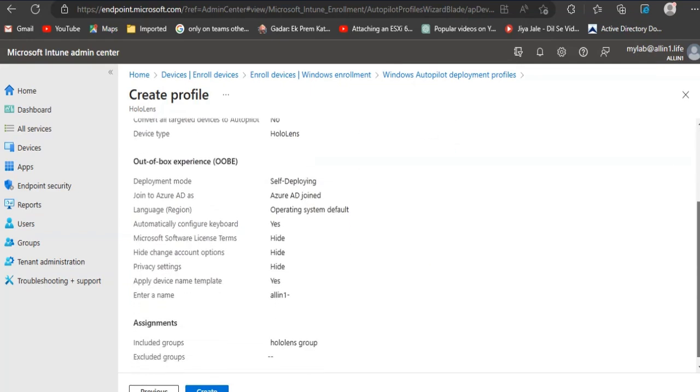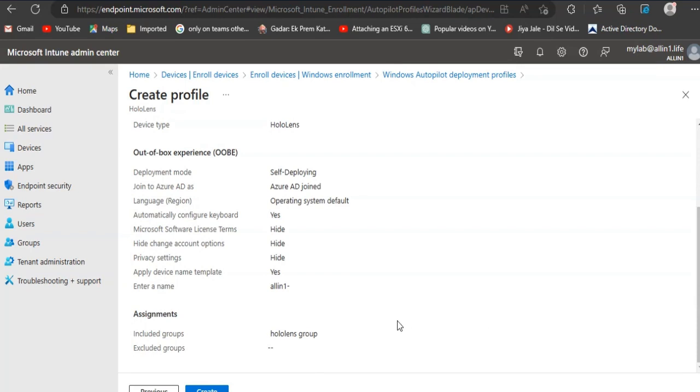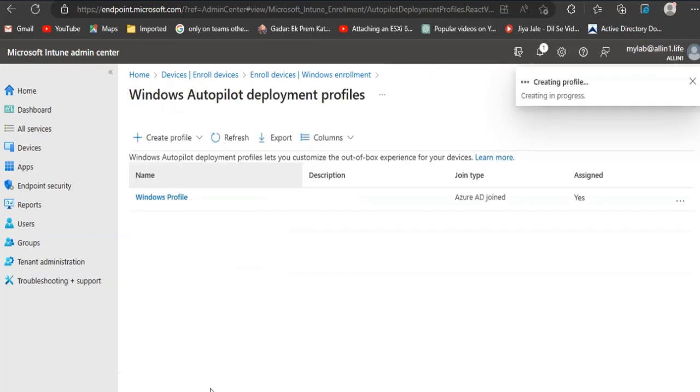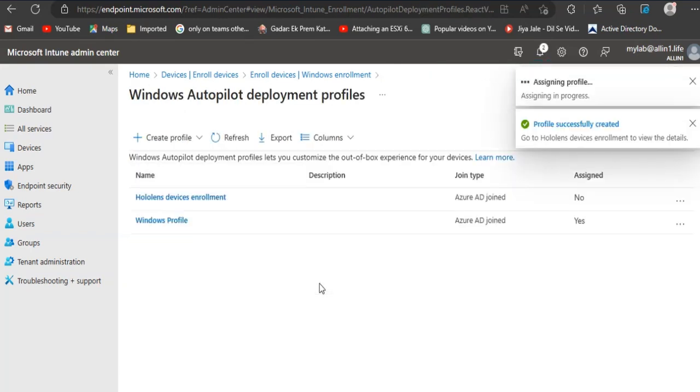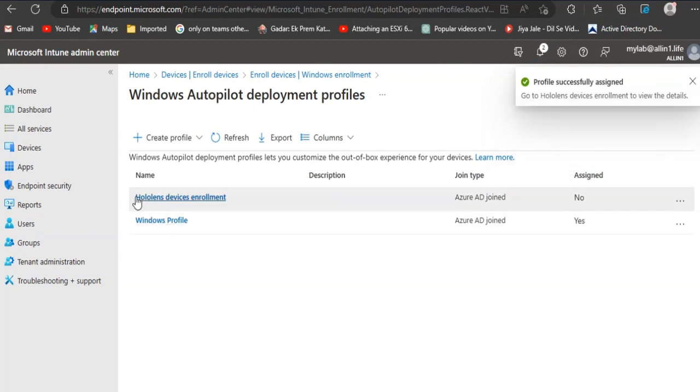Review settings and click on Create. We have successfully created a profile for HoloLens devices.